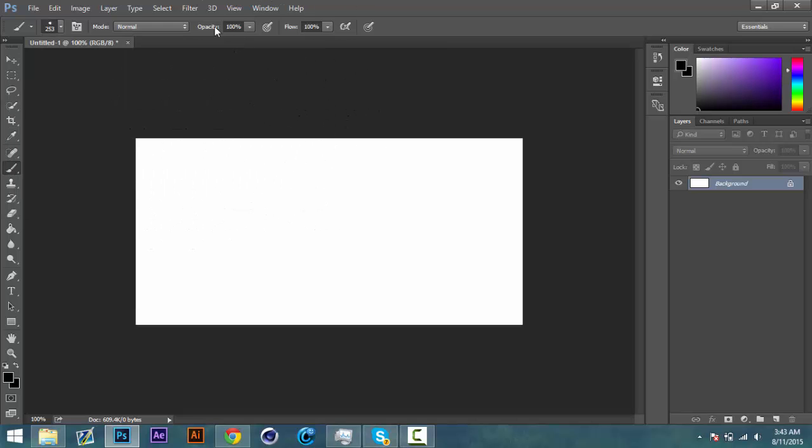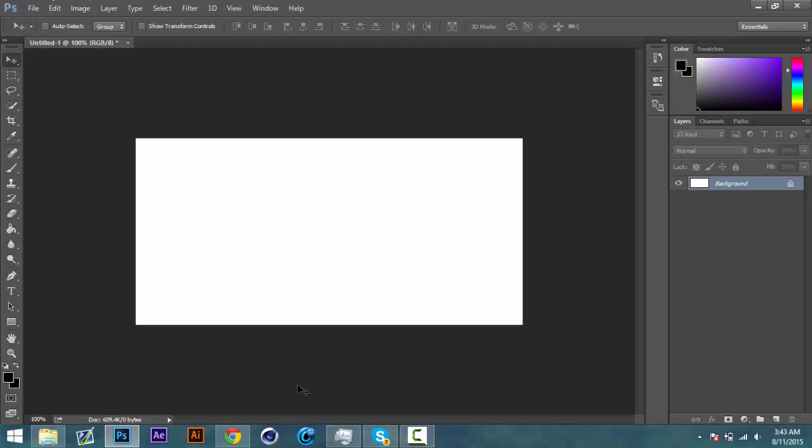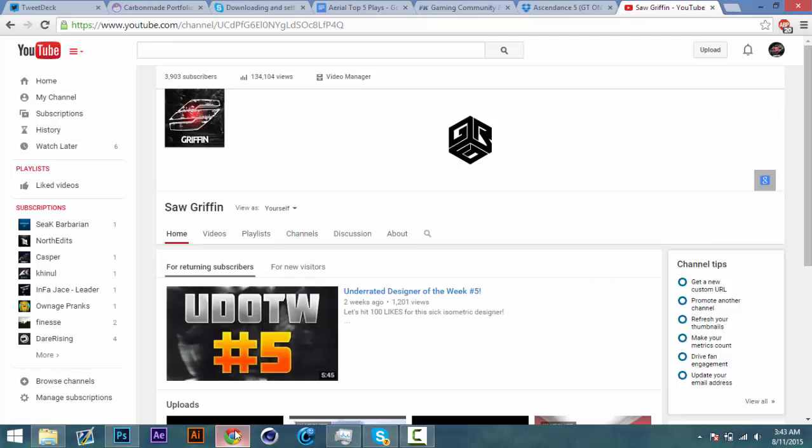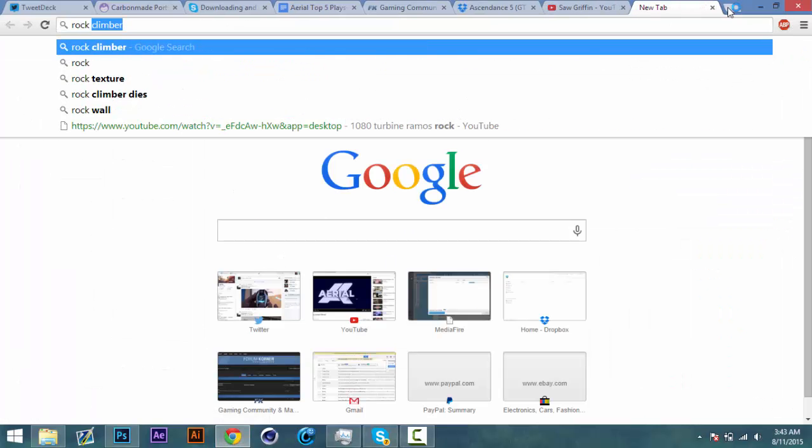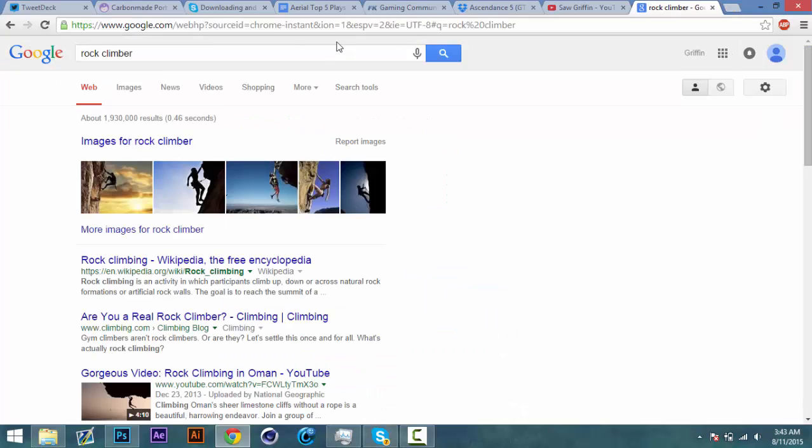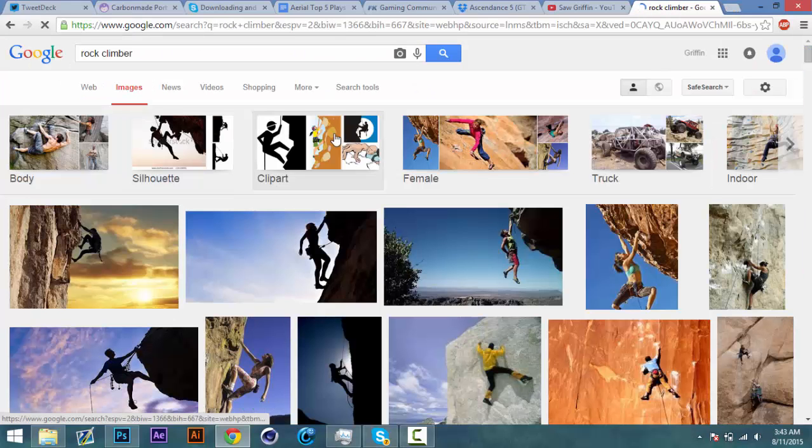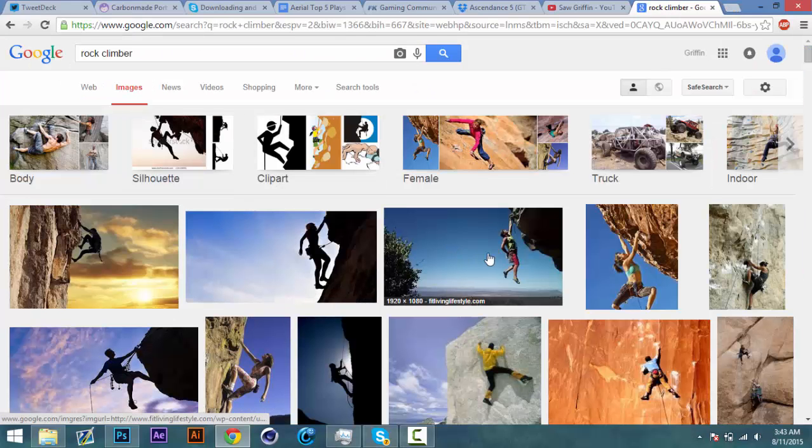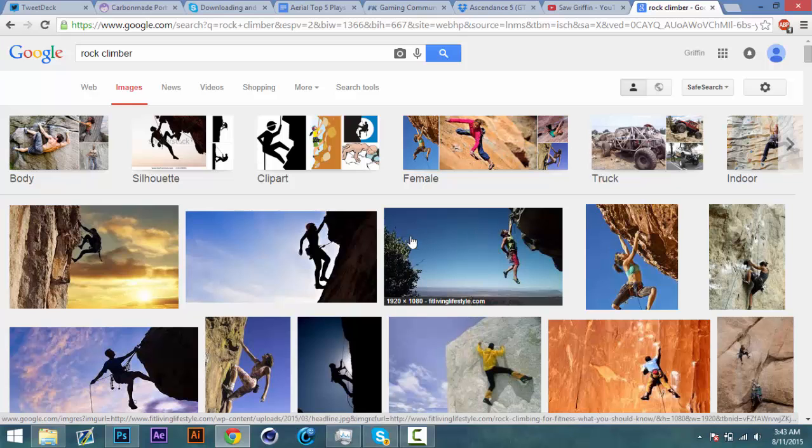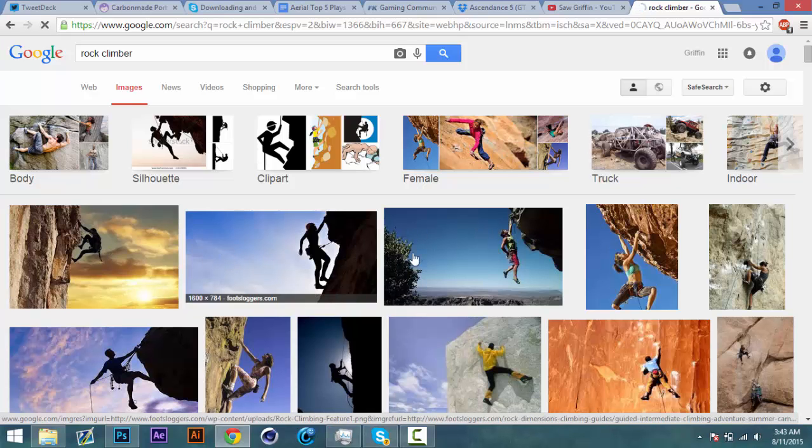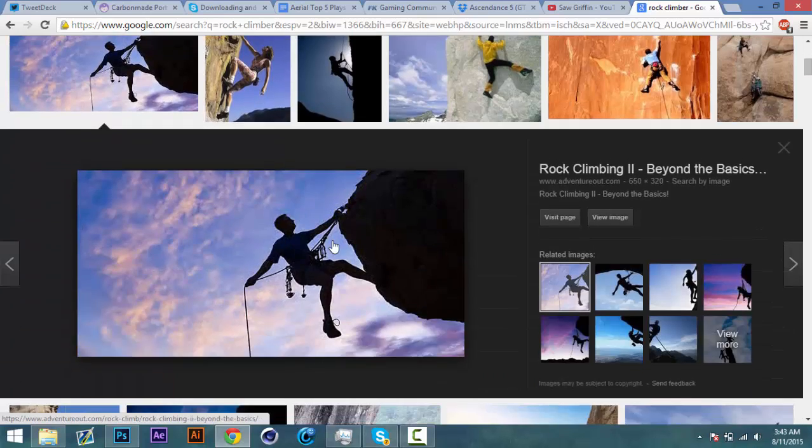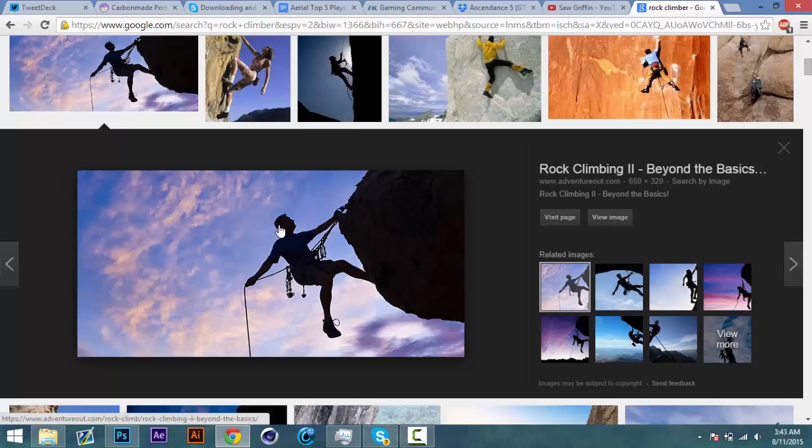So what I'm going to do is I'm just going to look up something kind of random to make a brush for. I'm just going to look up rock climber because the climber kind of stands out from the background. Let's see I'm going to use this one.